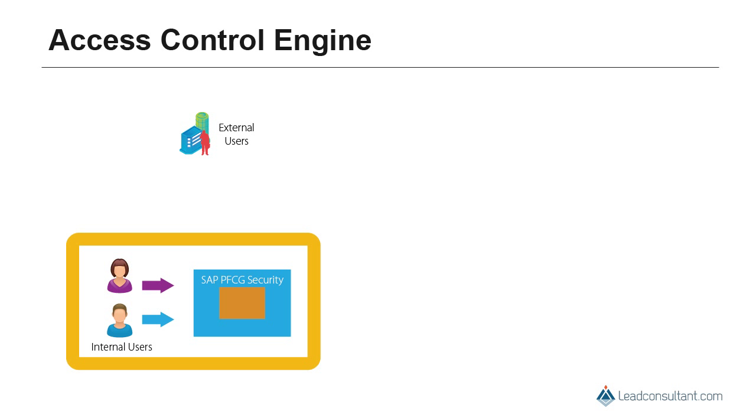Can we then use the same security setup for external users also? Well, the company confidentiality and security policies may not allow for this. Additionally, the security design for internal users may not be usable for external users.